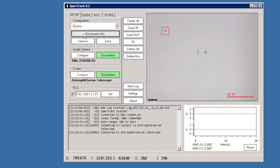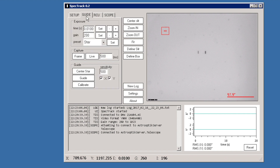All the components that we need to connect to can be connected with a simple Connect All button. As you can see, the guide camera and scope buttons are now green, meaning the connections were successful. There is also information in the log.